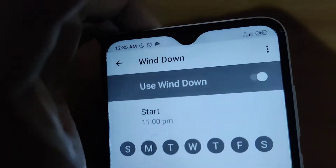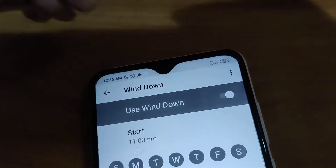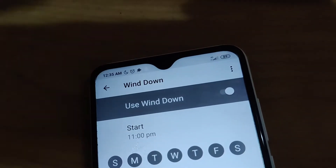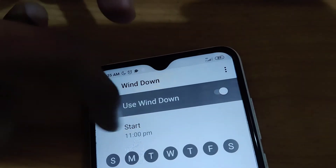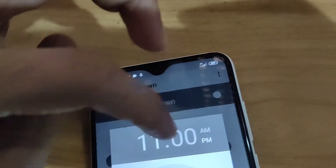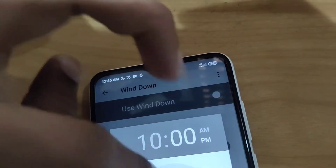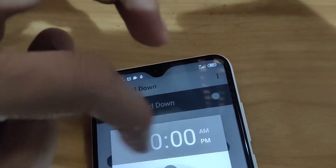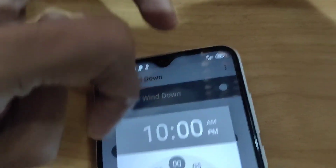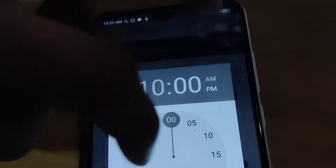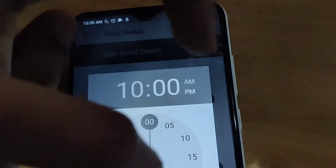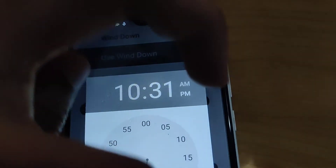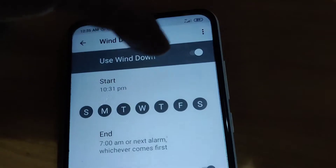Now it has reached the main setup page. I am going to sleep at 10:31 PM today, so I set the start time to 10:31. I arrange the hour to 10, then choose the minutes and select 31, and then press the OK button.